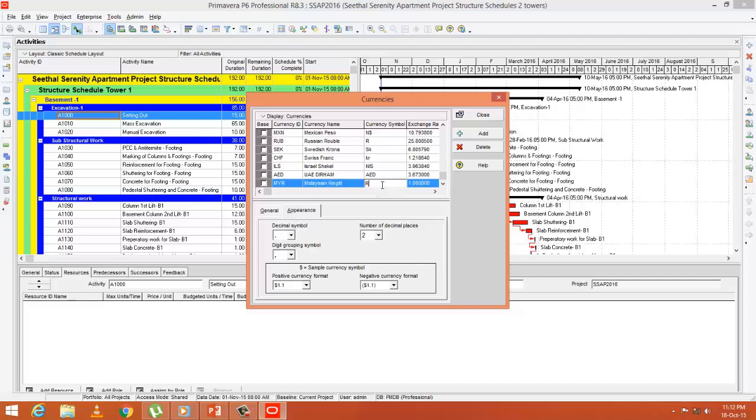Currency symbol is RM and exchange rate against dollar is 4.14. After that, you can close it.